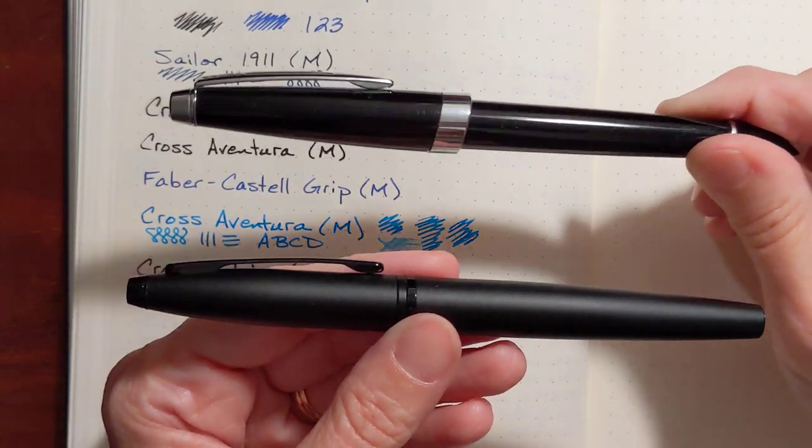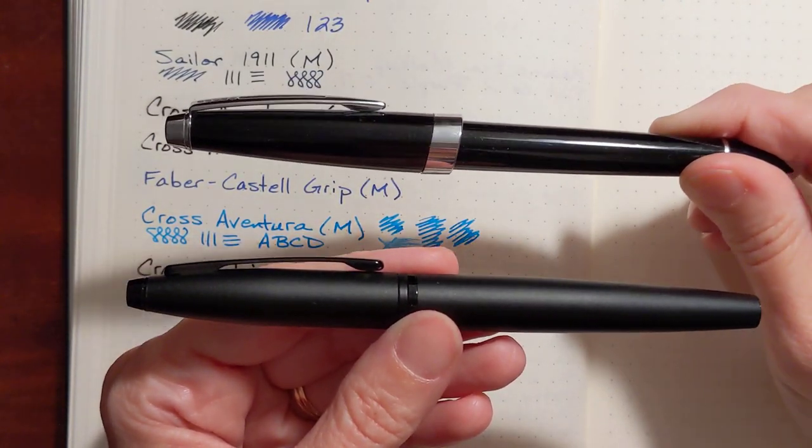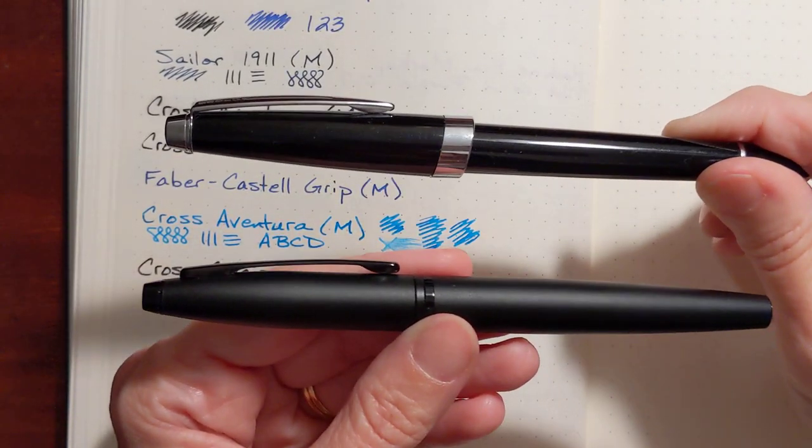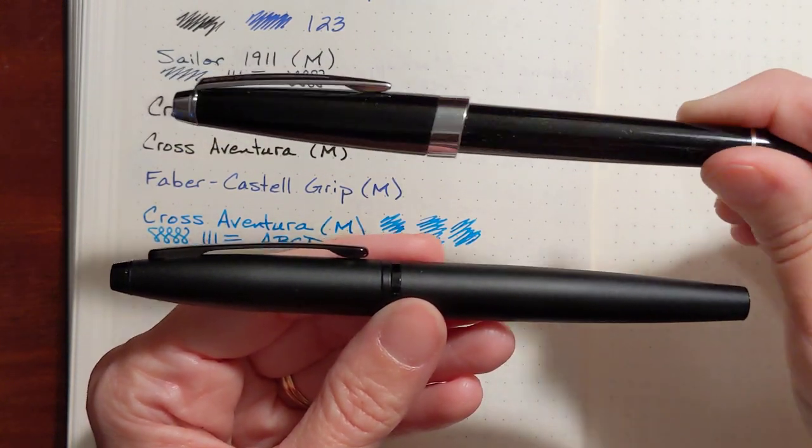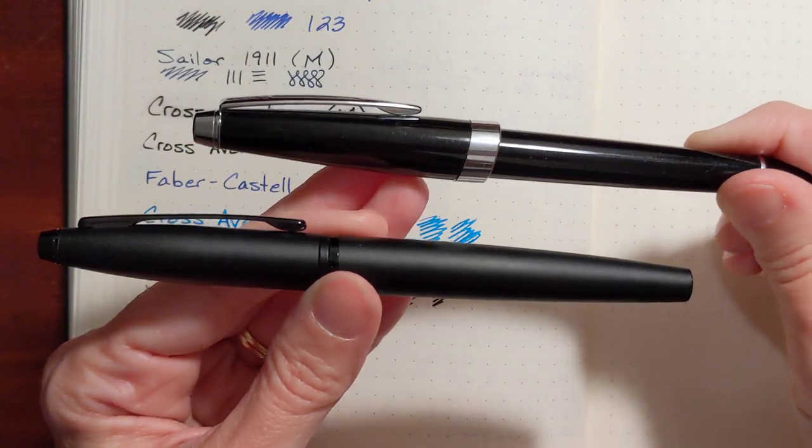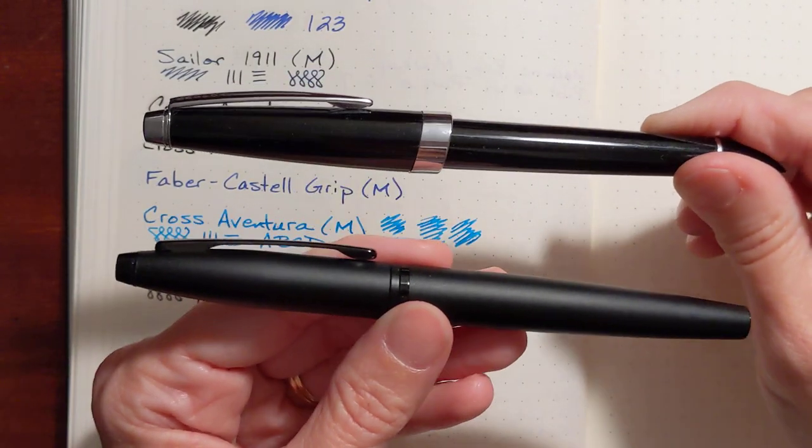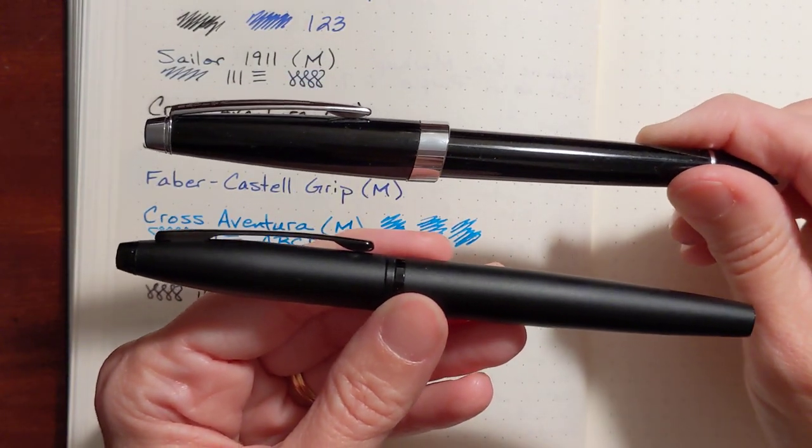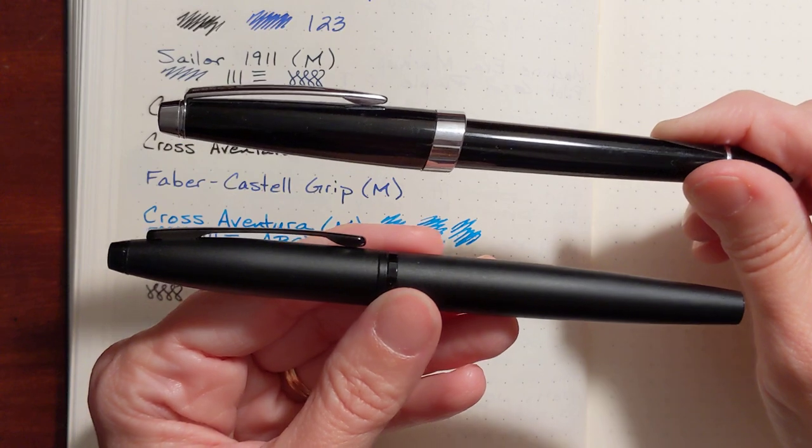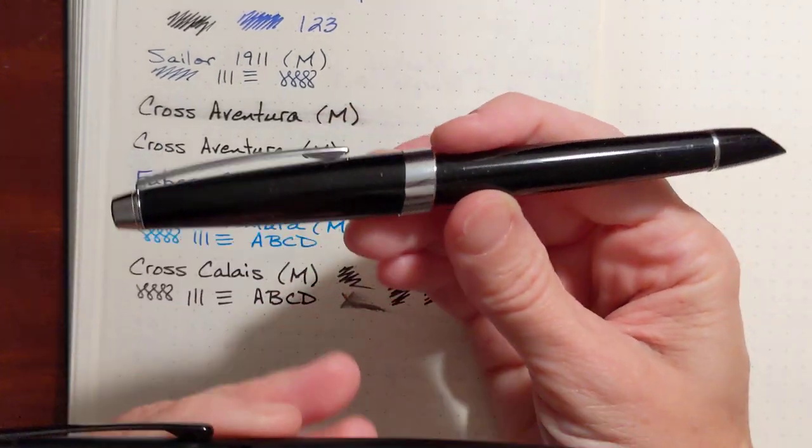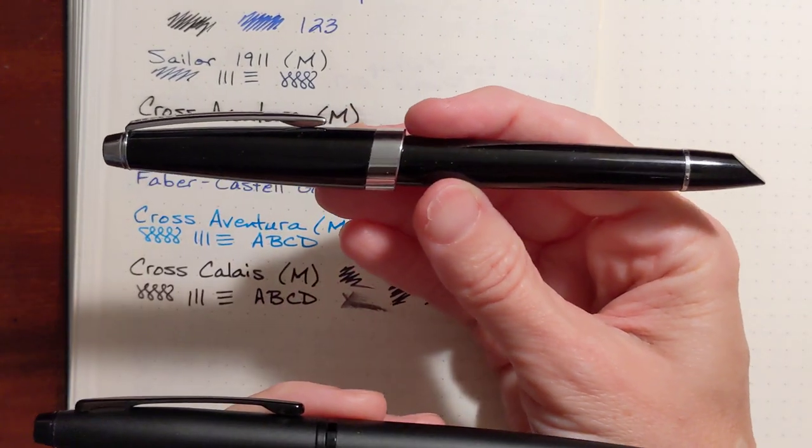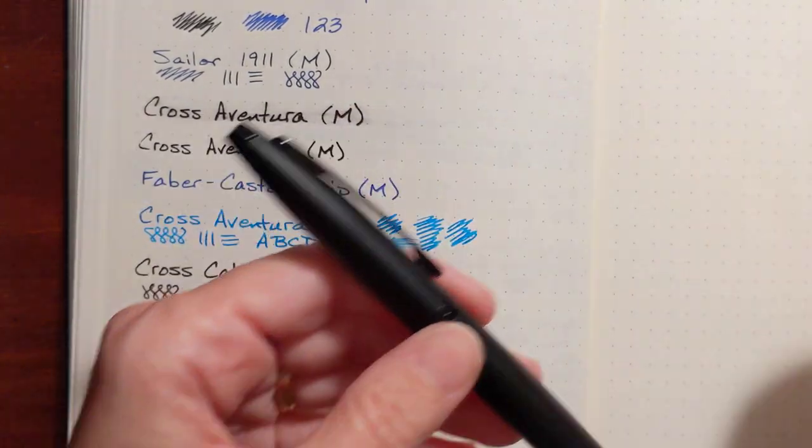This one's a little, it's plasticky. It feels a little bit lighter weight. It's not balanced very well. The cap's kind of heavy, even though it's made out of plastic. It's got a little bit of a dated look.